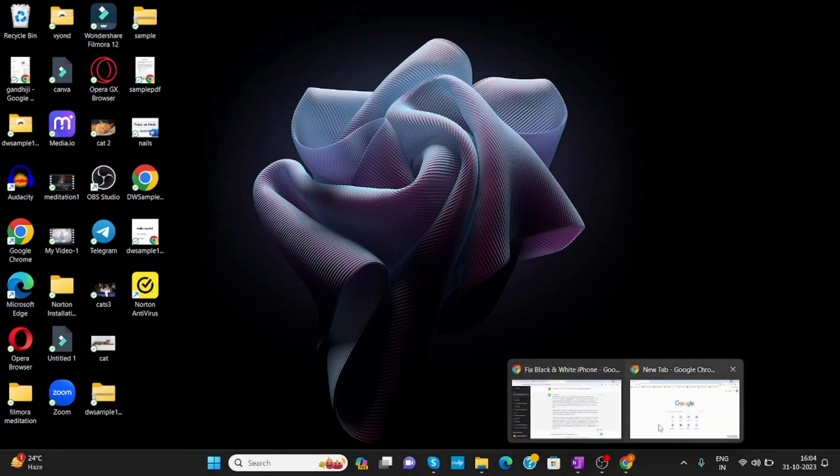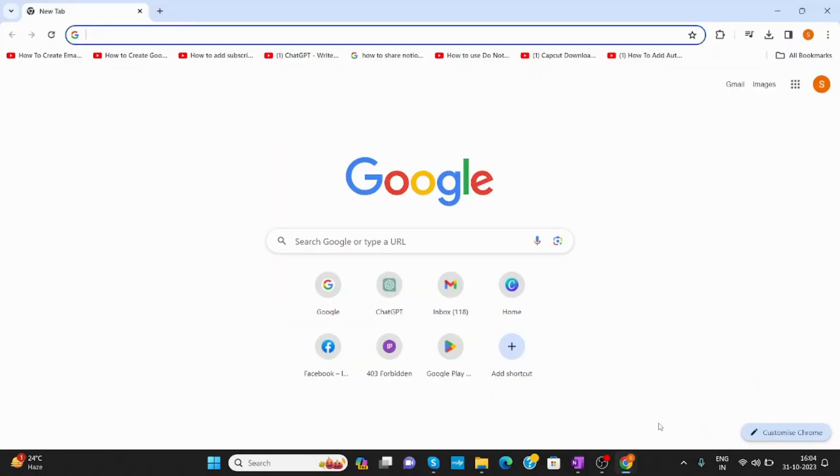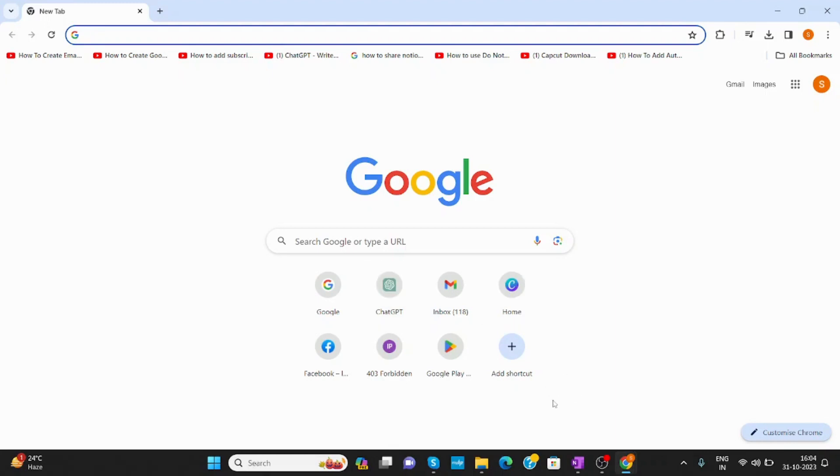Now, open Google Chrome browser. In your browser, here you will see the shortcuts. I have created these shortcuts. Now, you will get the option of add shortcut here.